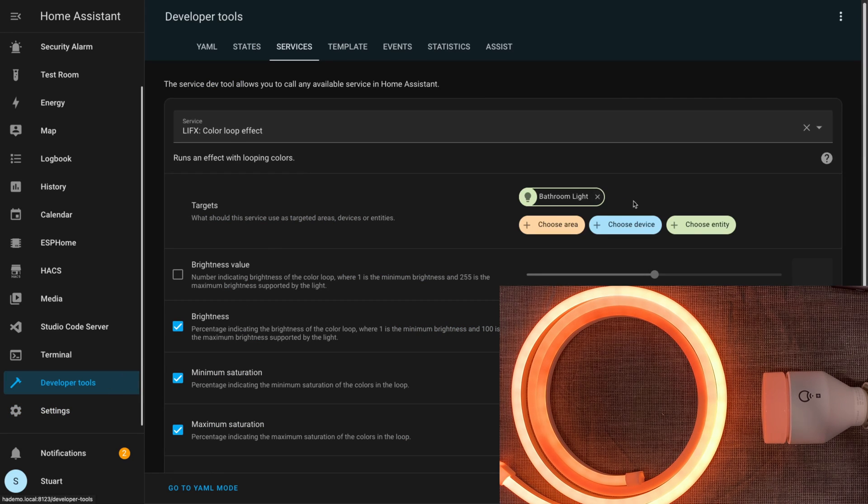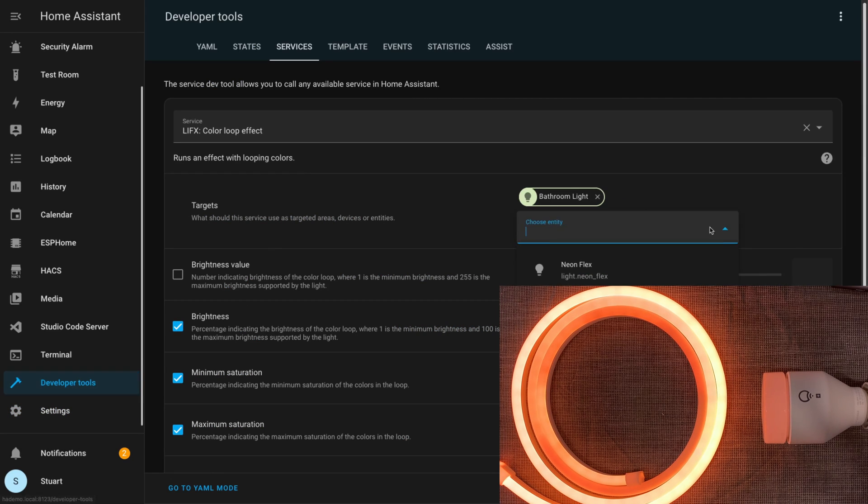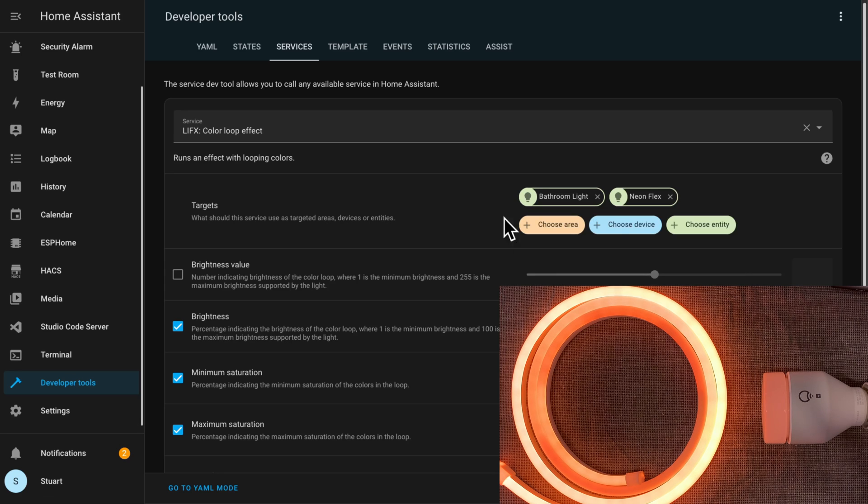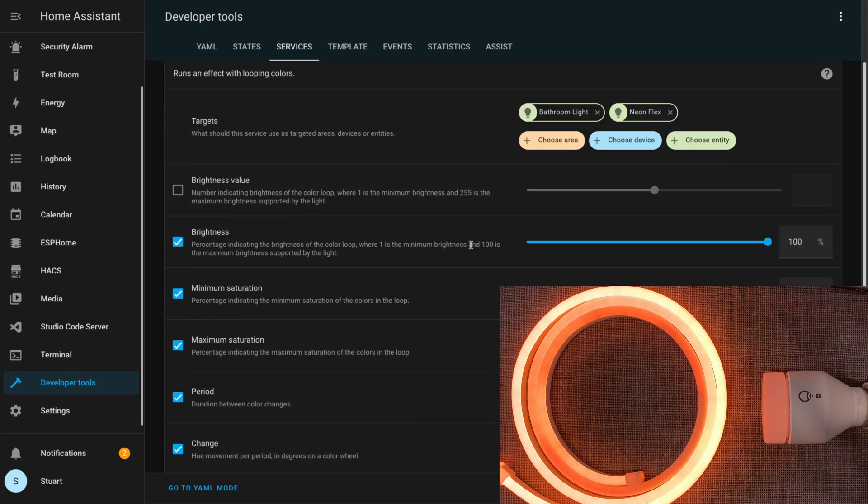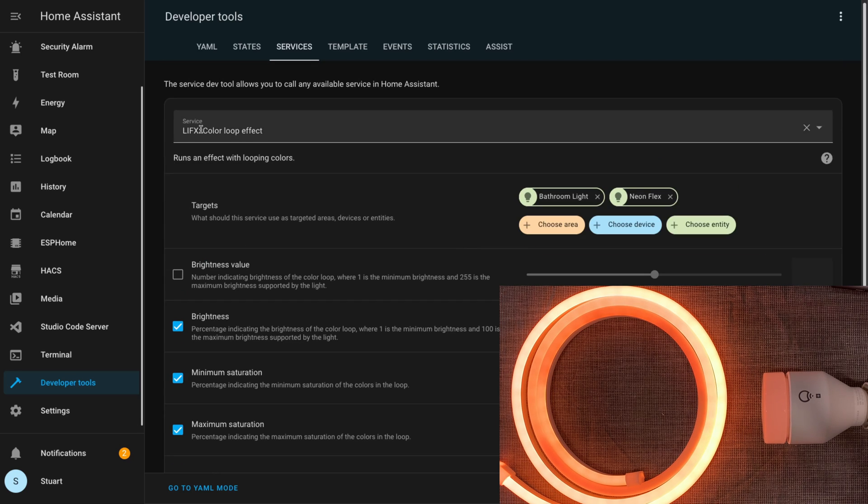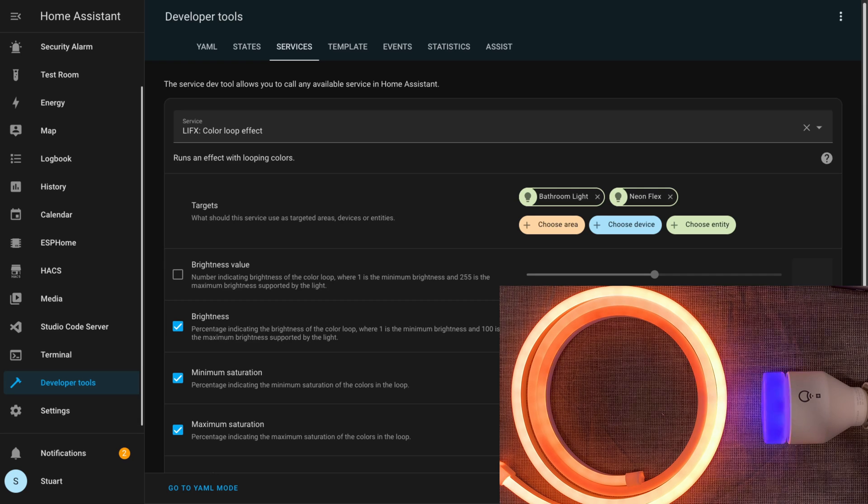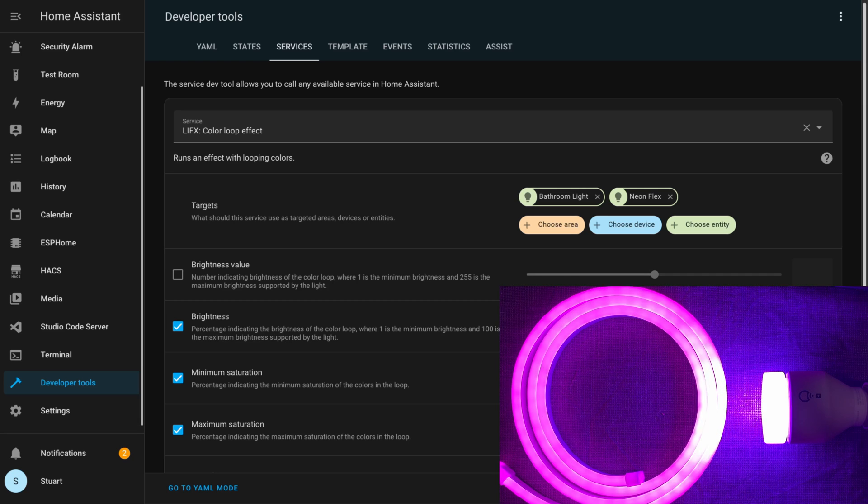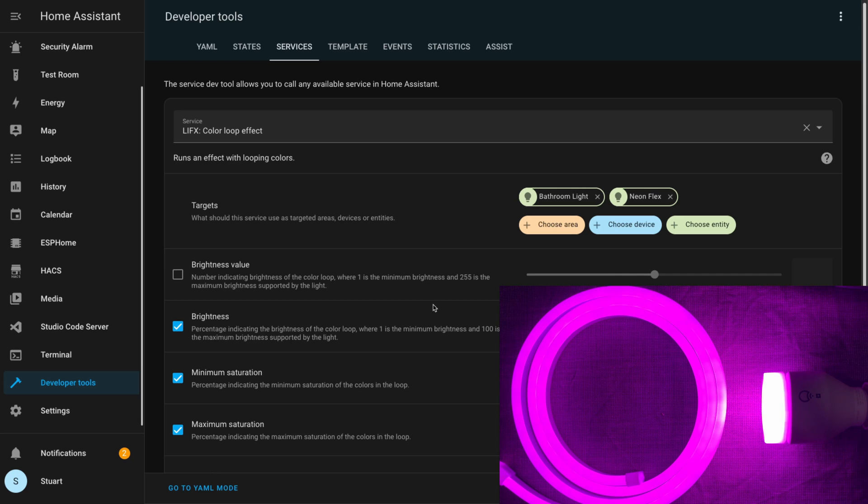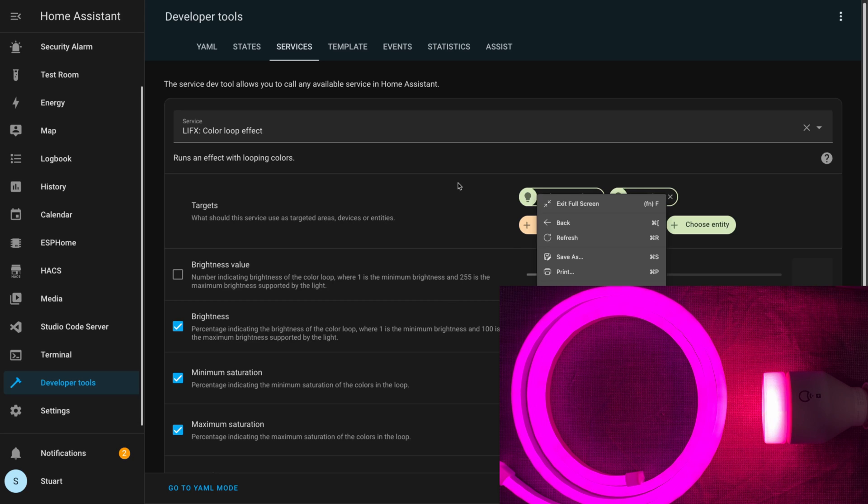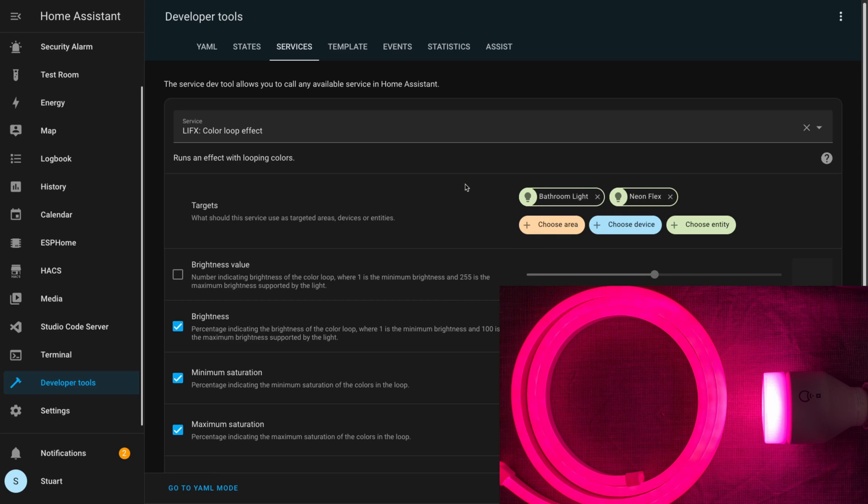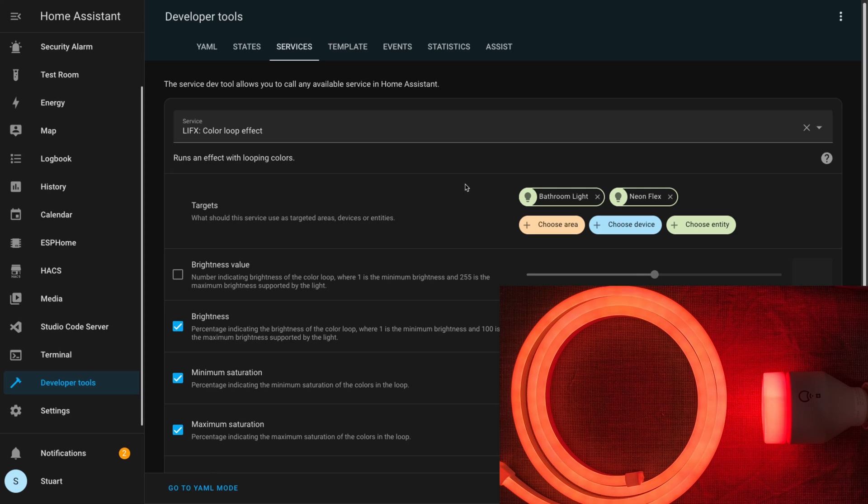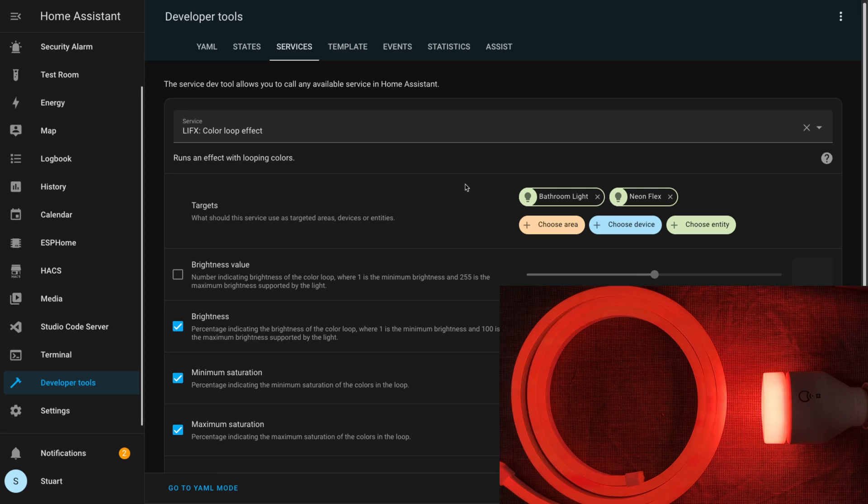Heading back over to the developer tools, we'll try adding the neon flex to our target for the colour loop effect, and then when I call the service both LIFX lights run through the colour loop. While I didn't expect them to be in perfect sync, it's worth knowing that if you have multiple lights you want to run a colour loop effect on, they may not be in sync, so you might not quite get the effect that you're looking for.